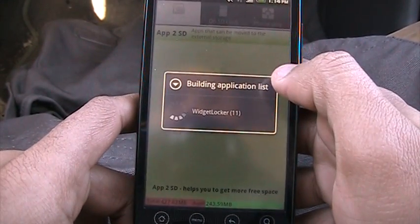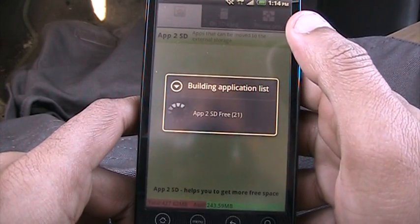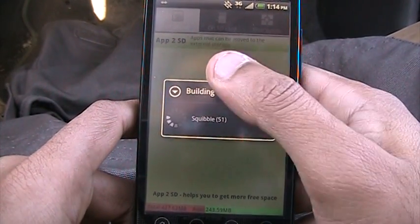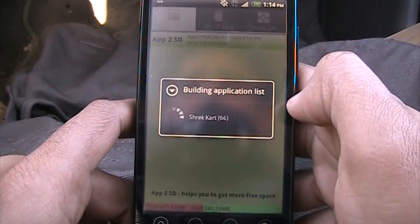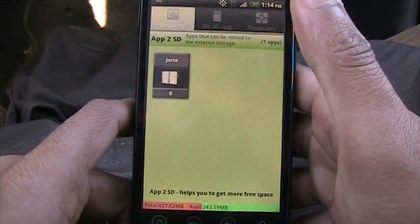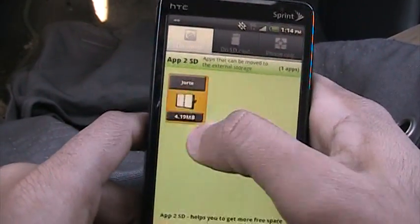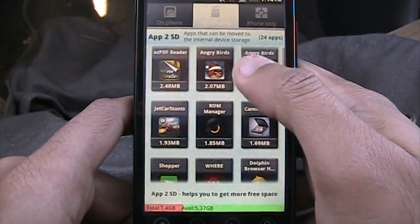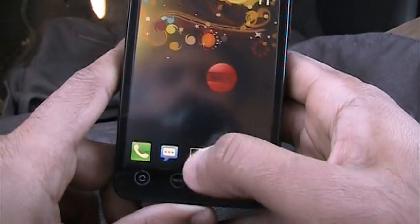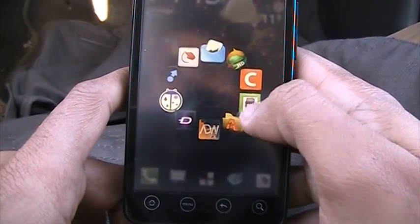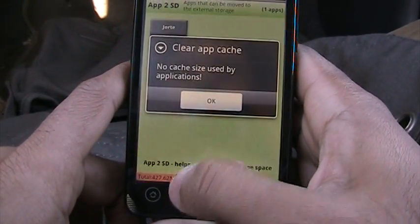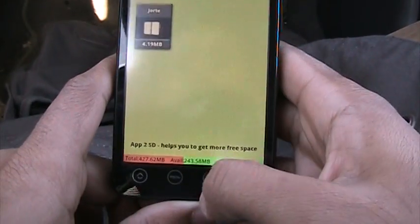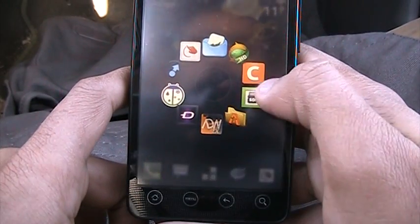Next up we have App to SD. It basically moves apps from your phone memory to your SD card, freeing up phone memory. You can click on an app and move it to your SD card, or move apps from the SD card back to your phone. The best part is it also cleans up your cache. That was App to SD.